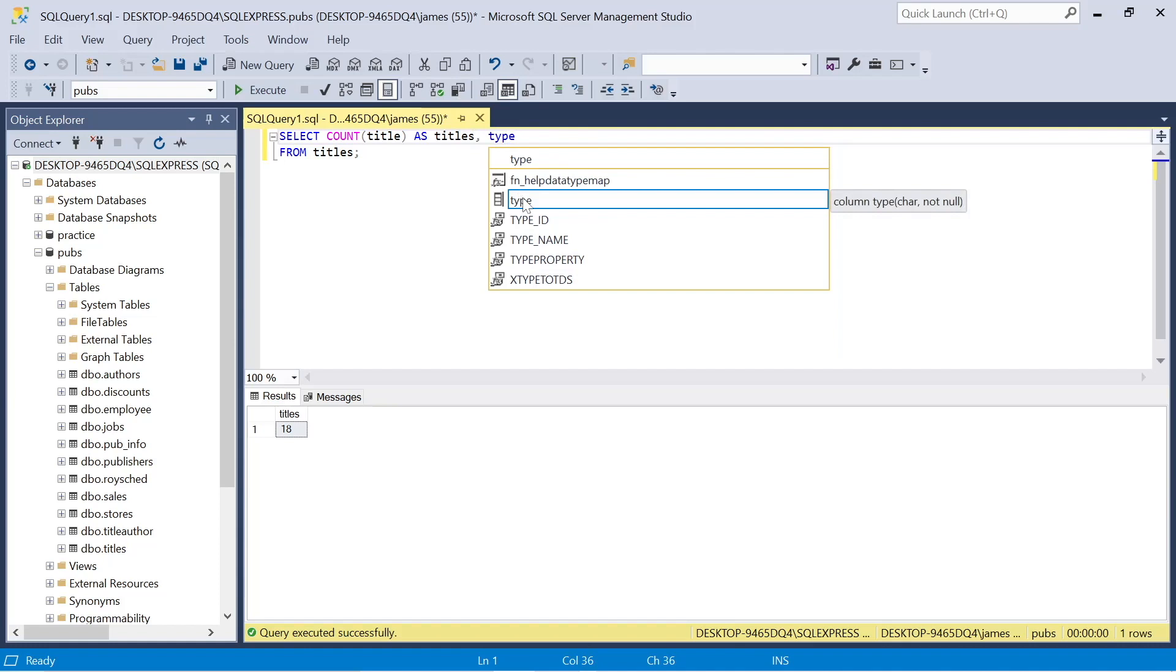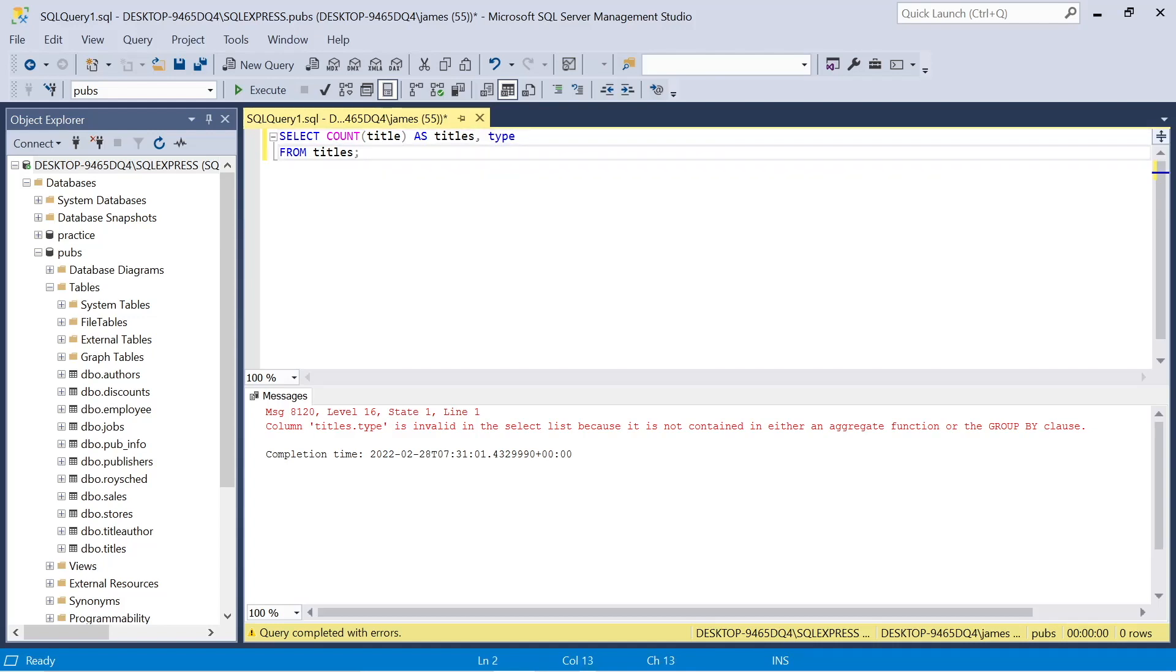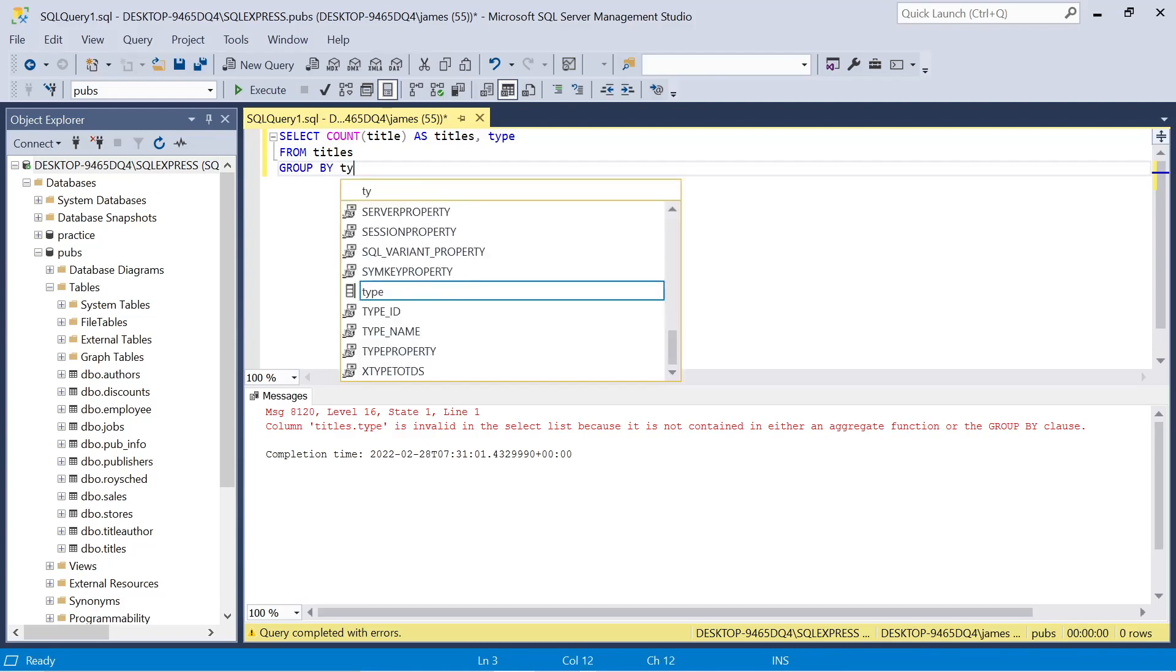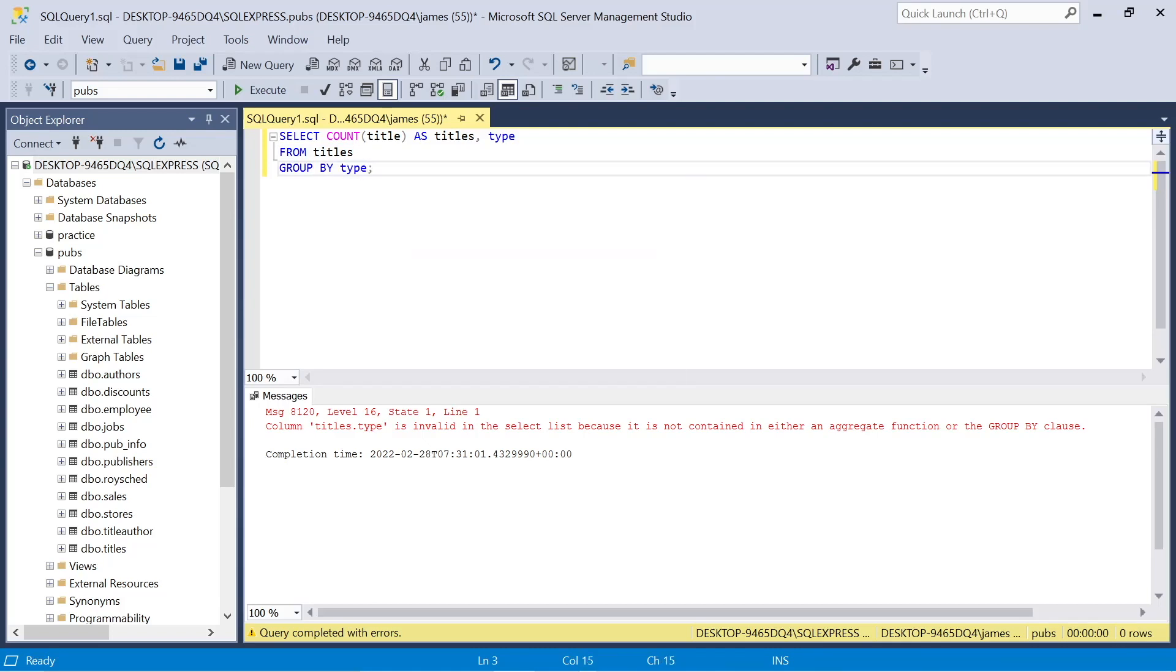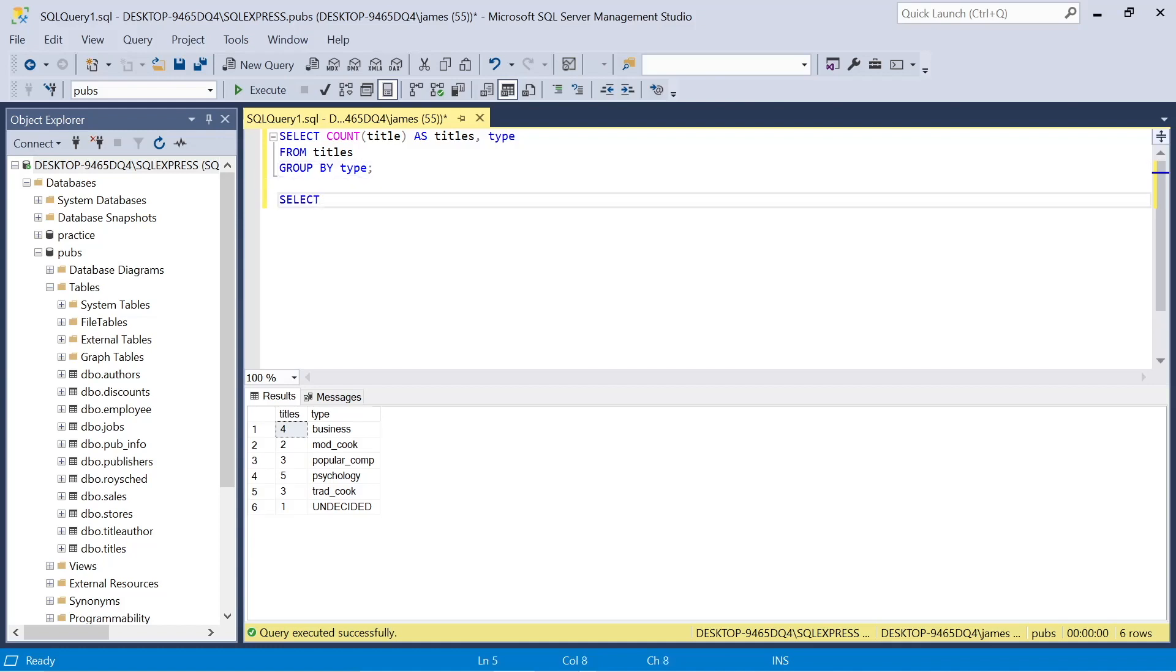Now that's a good starting point for insights, but it's not as powerful as it could be. So how could we make this more powerful? Well, potentially we could look to add in that type that we saw, the type of the title, the type of the publication. However, now if we press execute or F5, you'll see that it says the column titles.type is invalid because it's not contained in either an aggregate function or the GROUP BY clause. So we already have the aggregate function, that's the count of the titles.